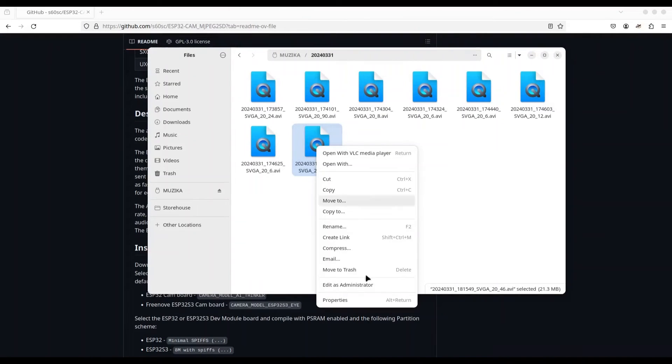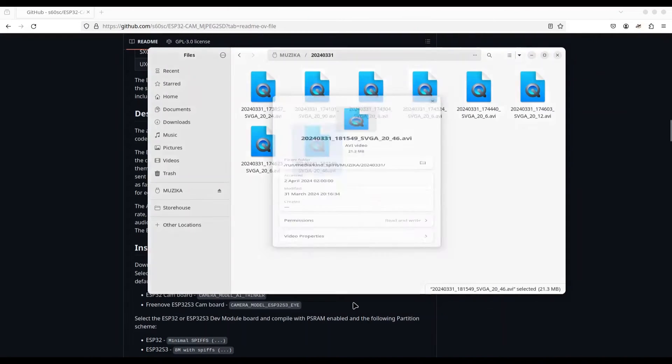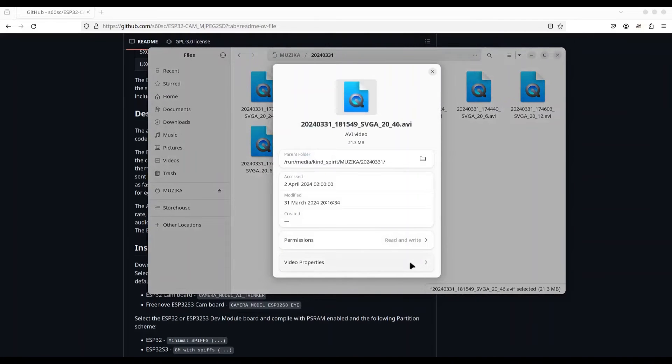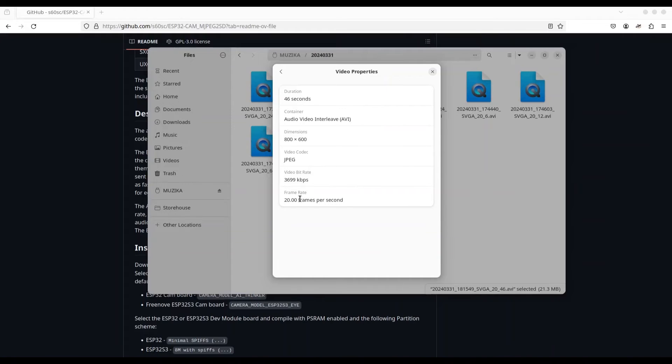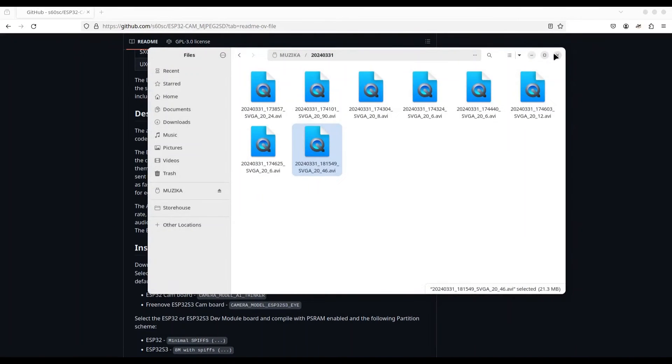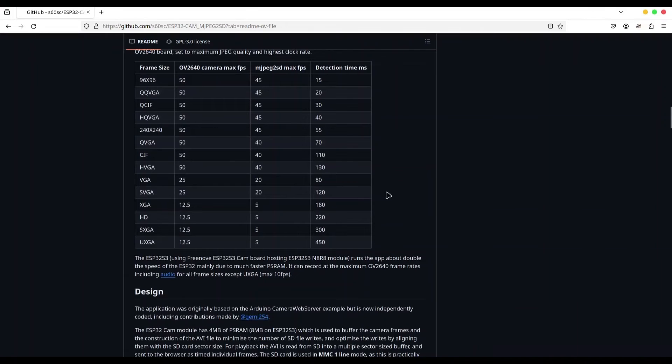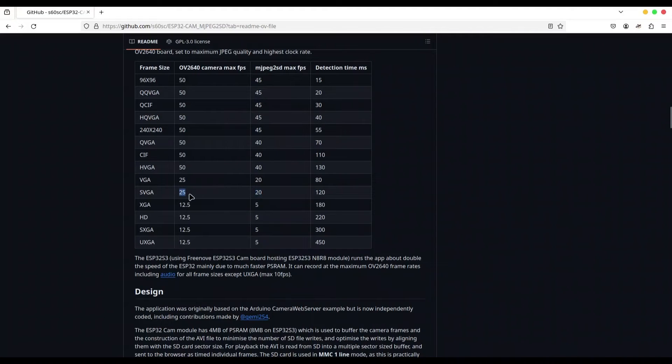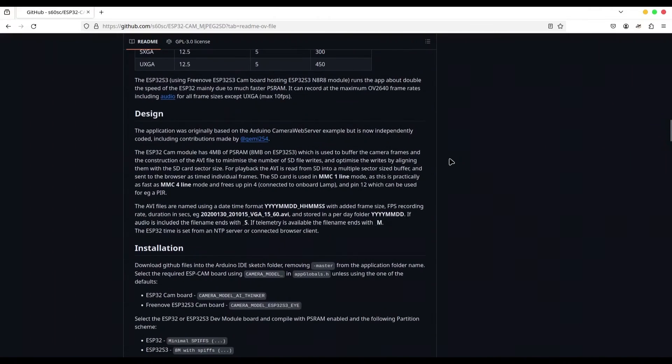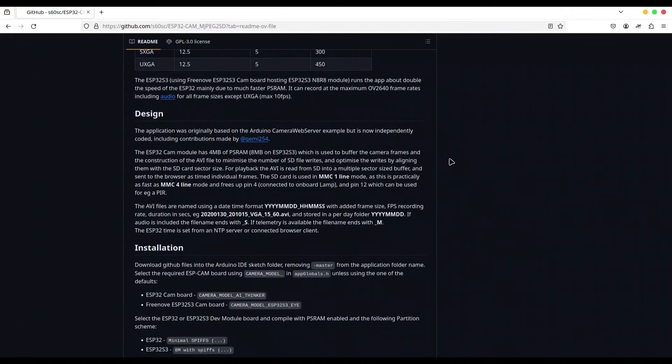And now let me show you properties of this video, video properties. So dimensions, it's 800 by 600 with the codex JPEG and 20 frames per second. So we have SVGA, 20 frames per second. Let me close this. Let's get back to this table. SVGA, 20 frames per second. So this data table is completely correct. So as I said, with SVGA, we are getting 25 frames per second from the camera. But as output, we are getting only 20 frames per second.